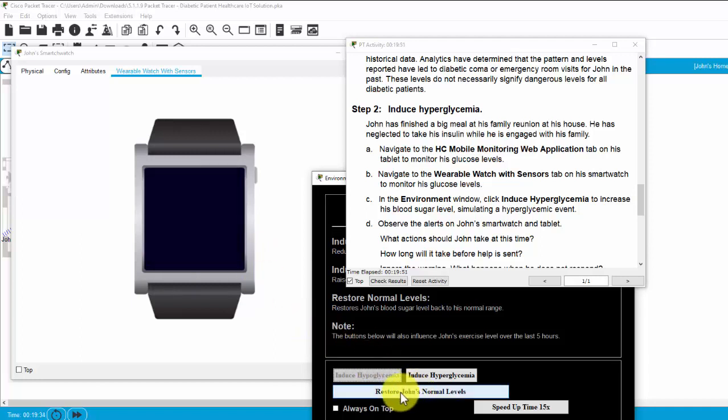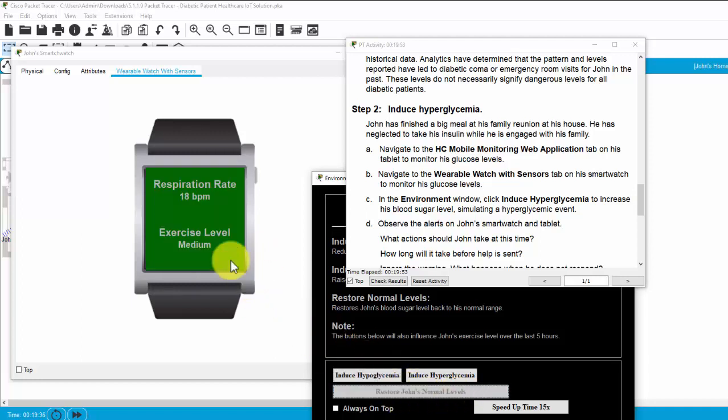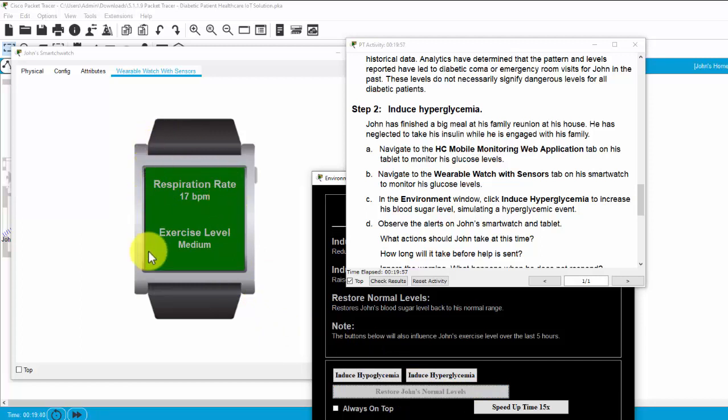And then, we can restore Joan's normal level and the smartwatch will display the normal state of Joan's health.